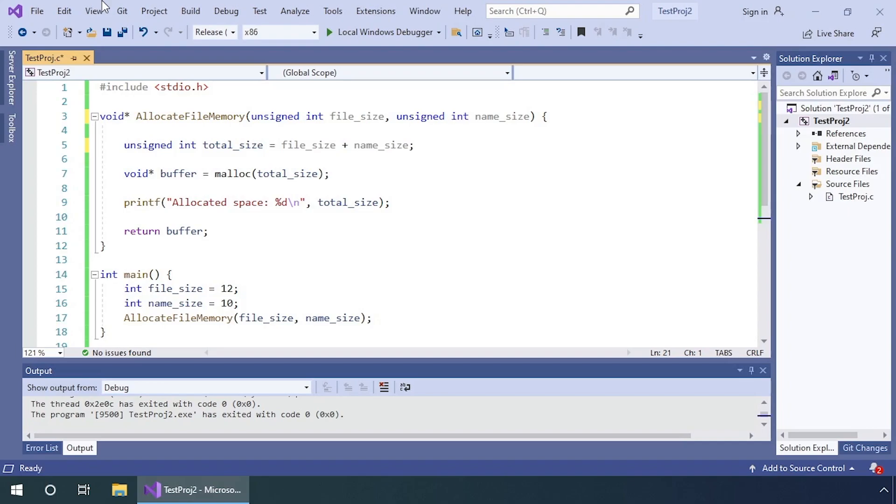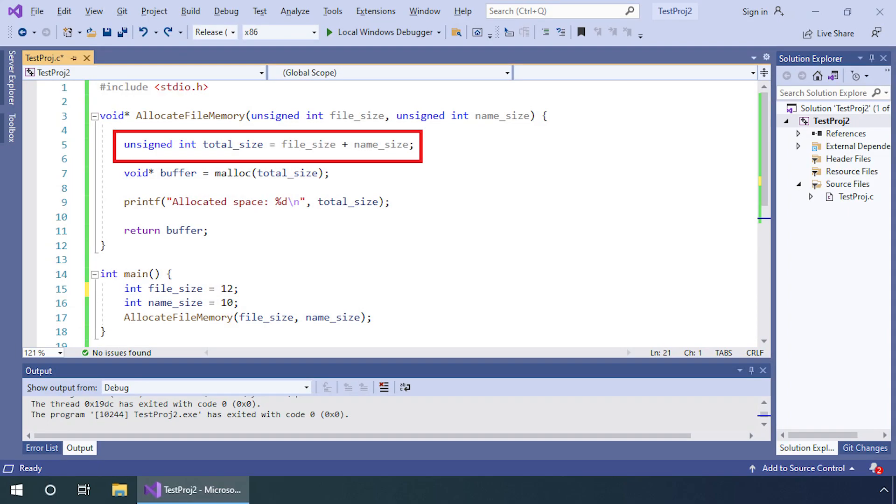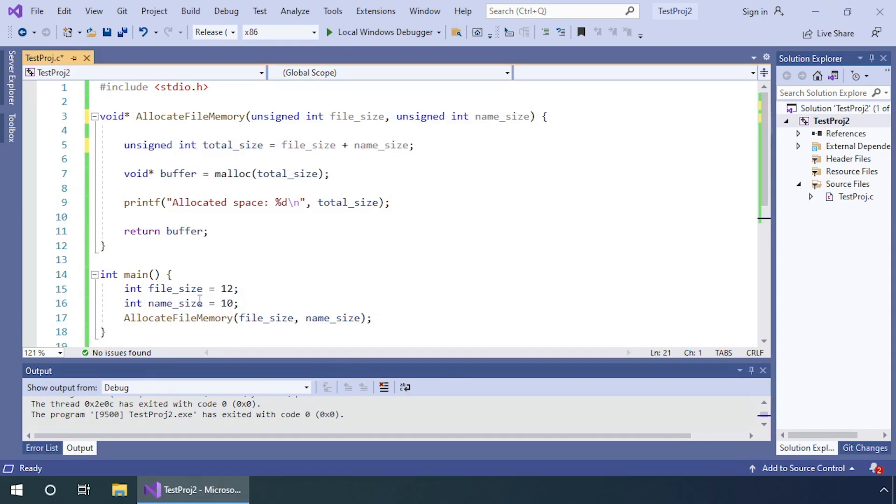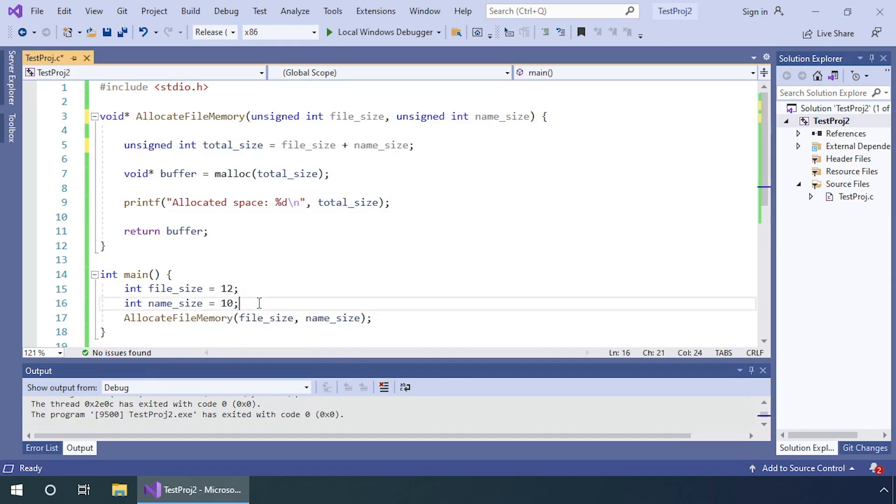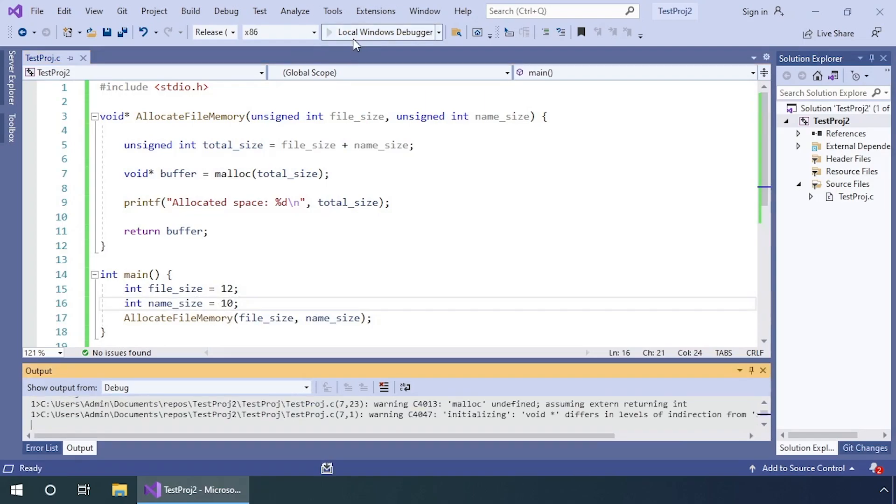In order to calculate how much space it needs in memory to store those two things, it is going to add the file size to the length of the filename, like we're doing here. For example, if the user sends the file size of 12 and the filename is 10 bytes long, when we run this application it's going to allocate 22 bytes of space.